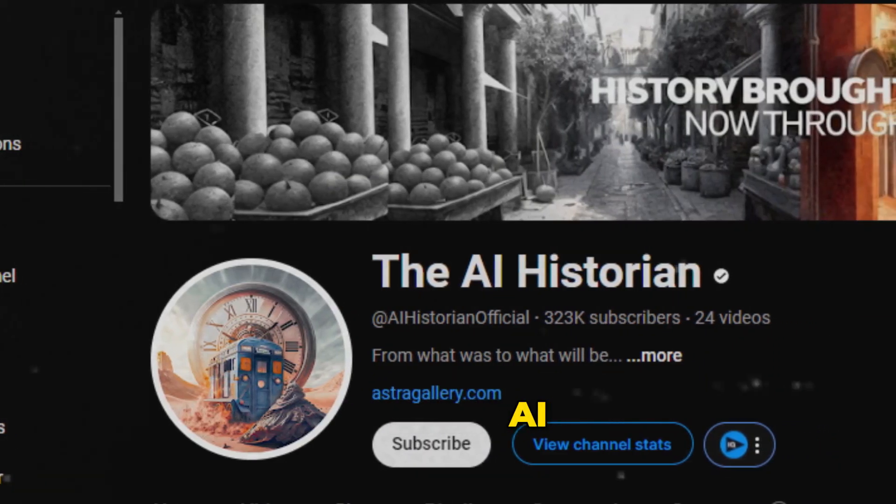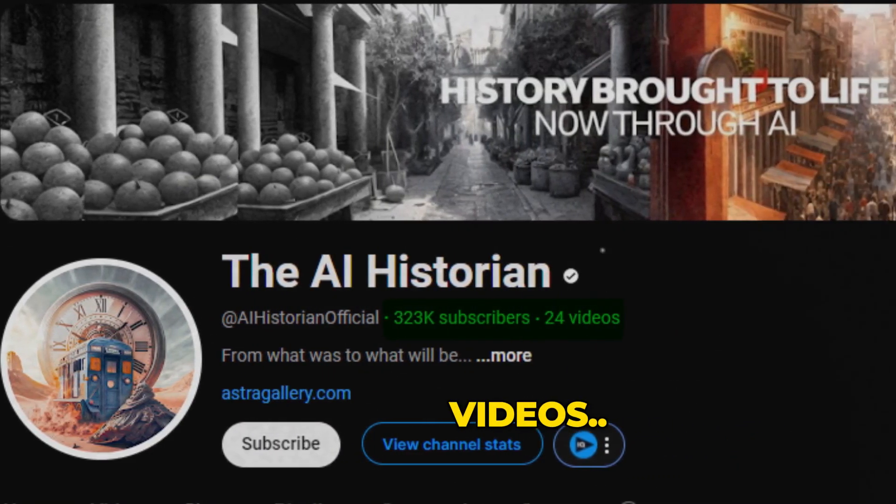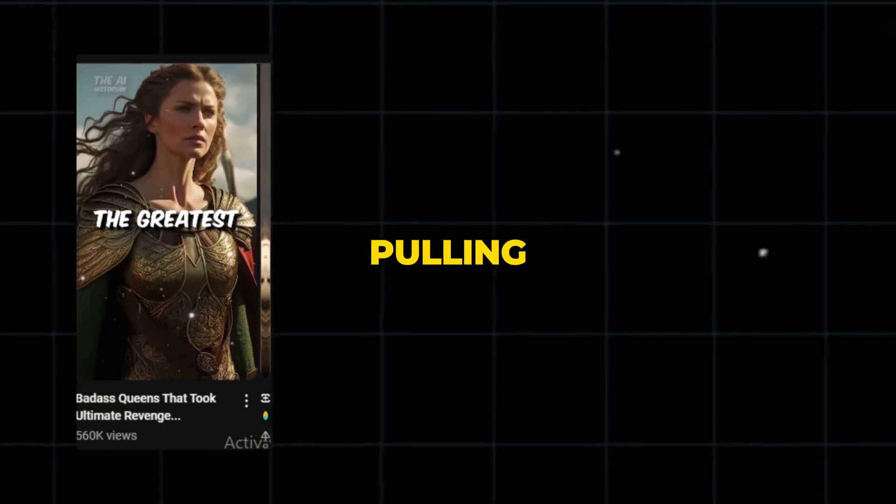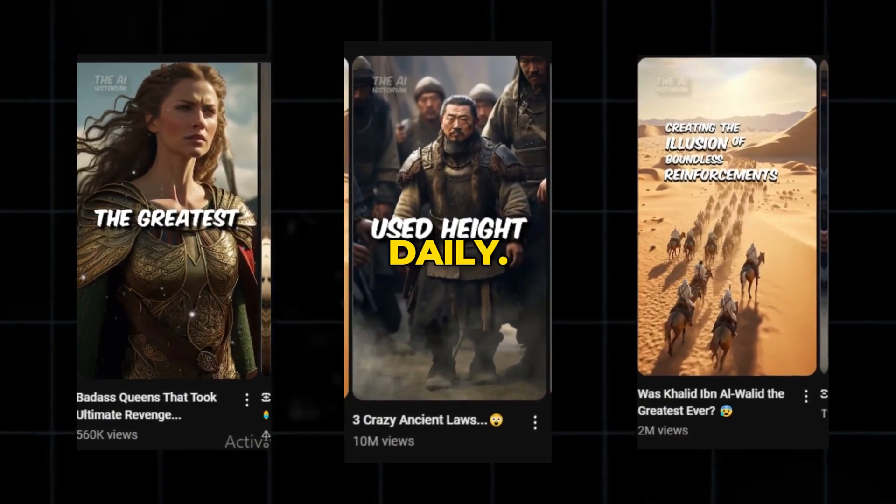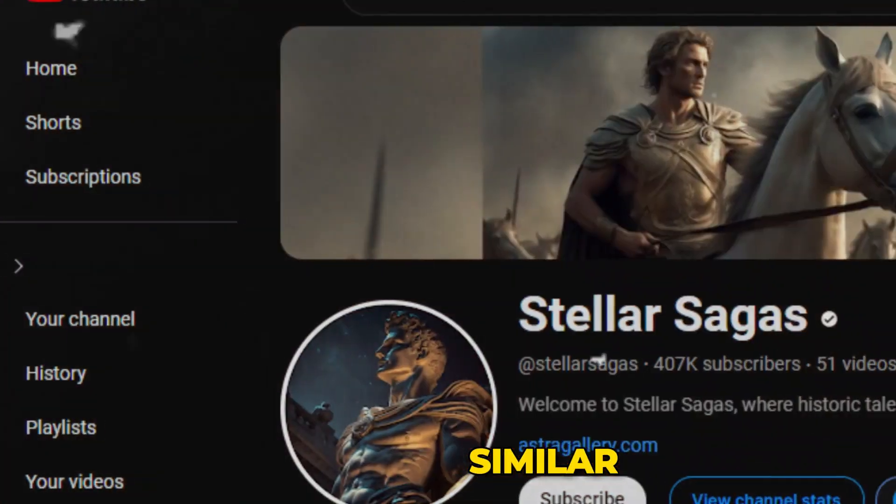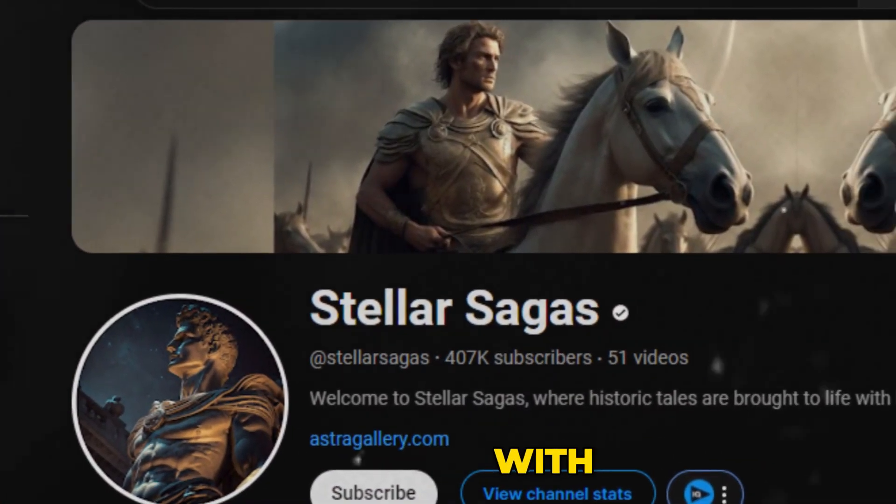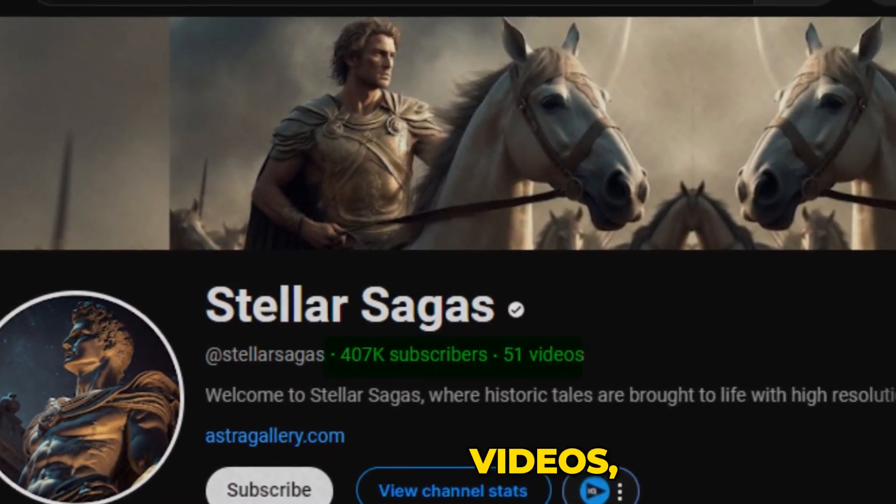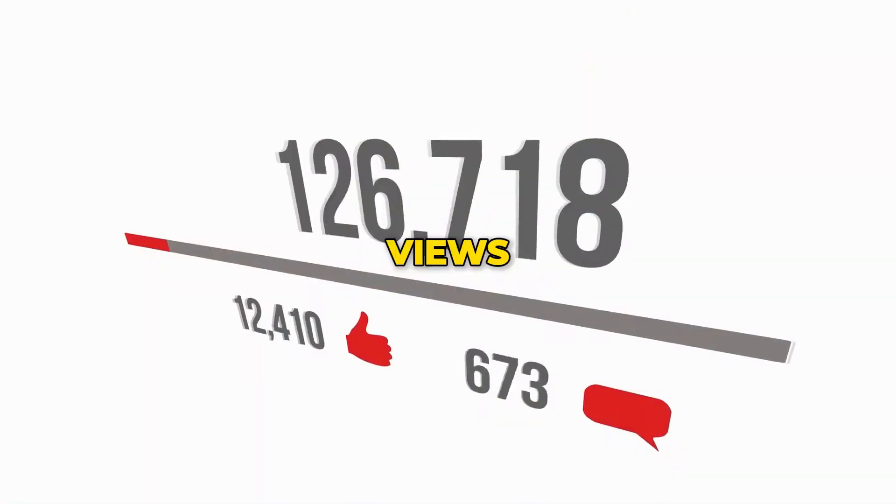This YouTube channel, AI Historians, has only 24 videos but is pulling in thousands and millions of views daily. A similar channel, Stella Sagas, with just 51 videos, is raking in millions of views daily.